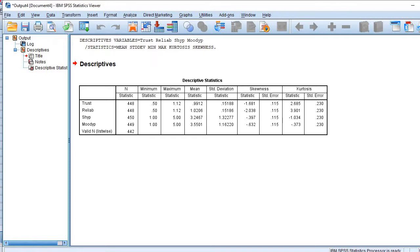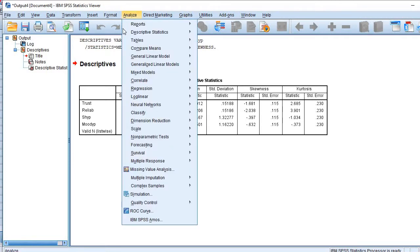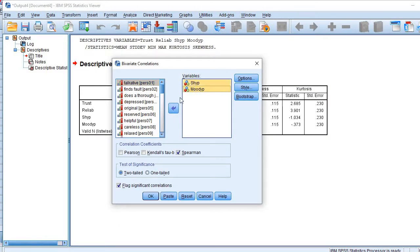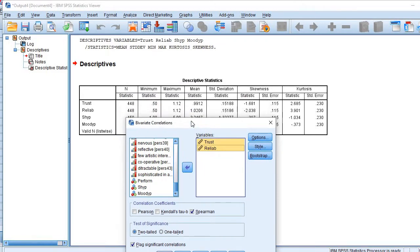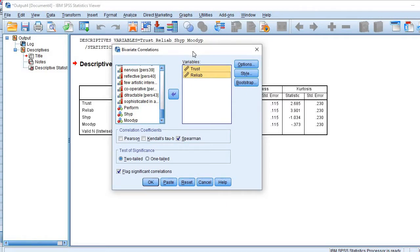How to do it? Go to the menu bar, click Analyze, then Correlation. The first pair is trust and reliability — bring them here. Since they do not possess the properties of normal distribution, we will apply a non-parametric test. You see there are three options. The third option is Spearman — Spearman is used when data does not possess the properties of normal distribution. This is the non-parametric test. Check this option and click OK.